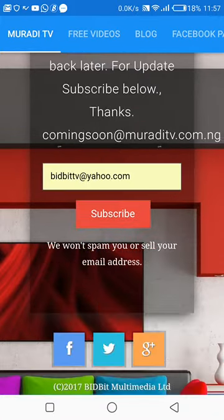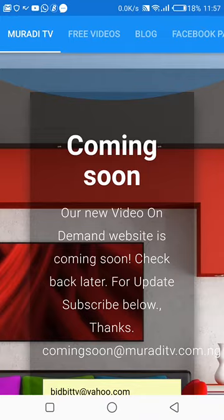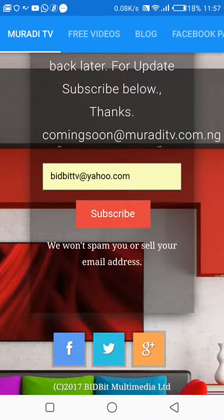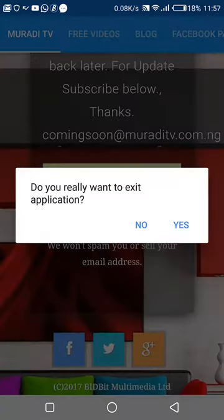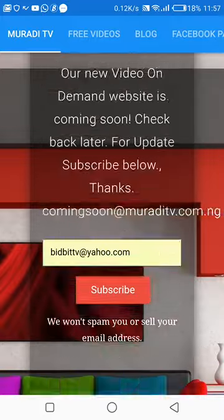So, let's talk about the application of the Google Play Store.